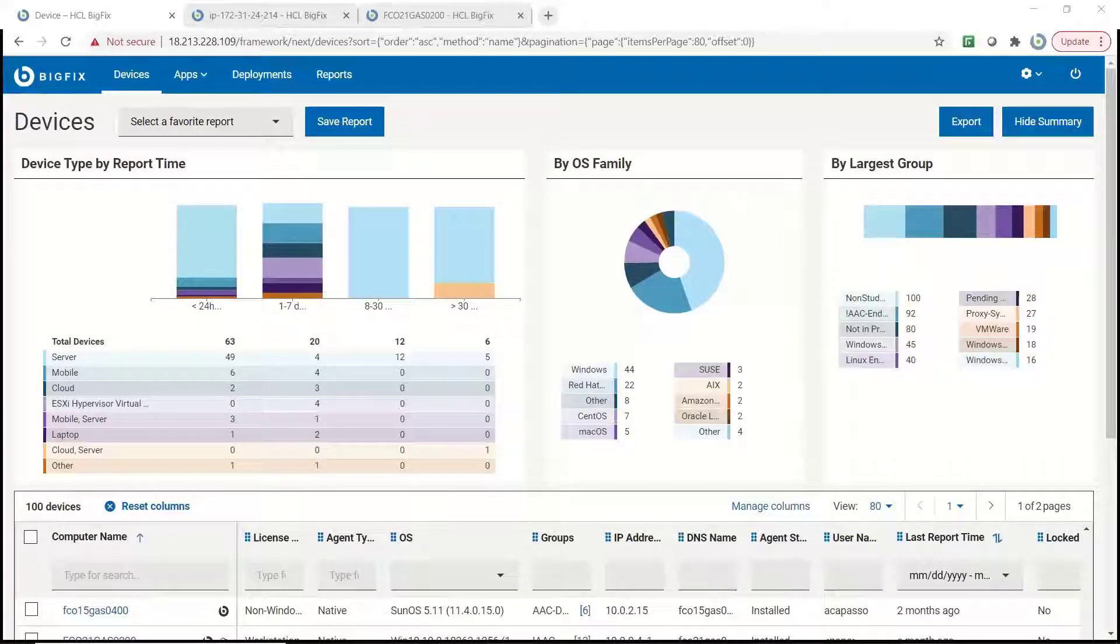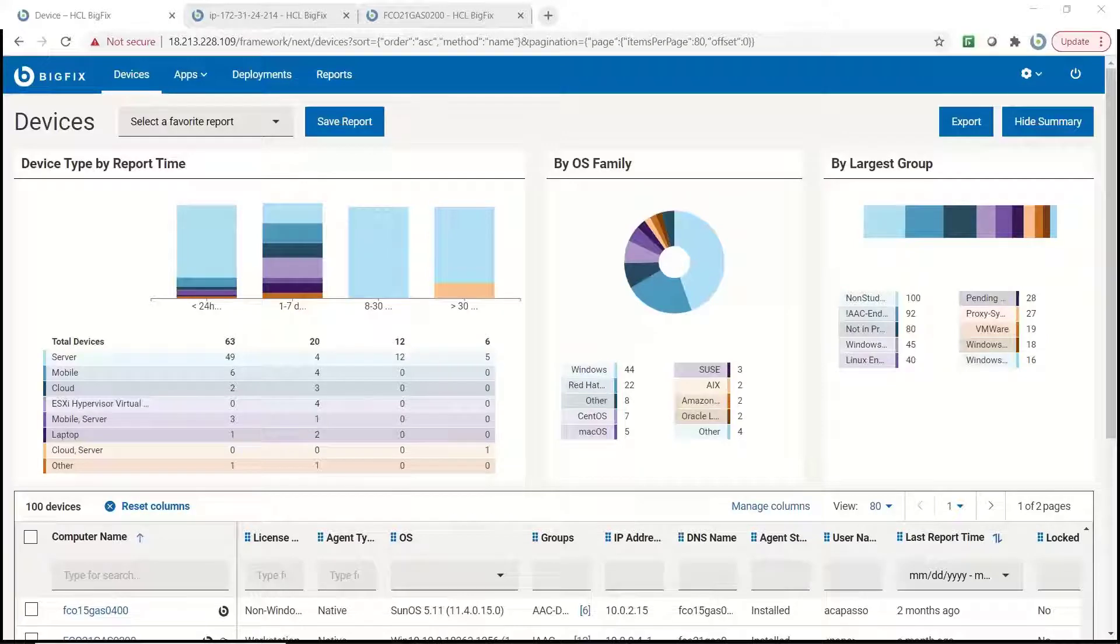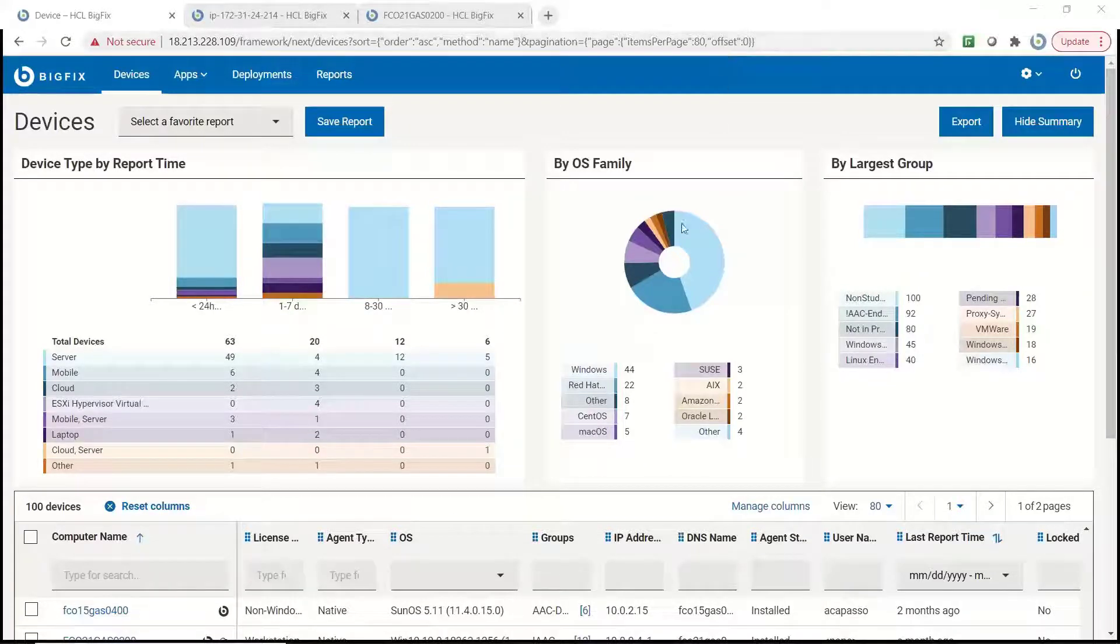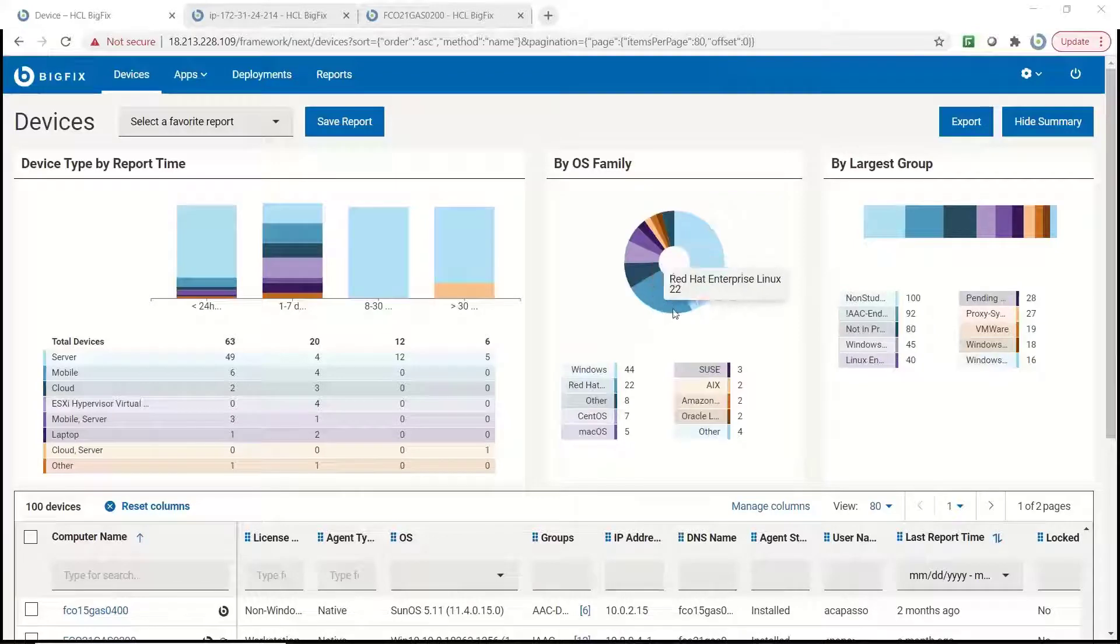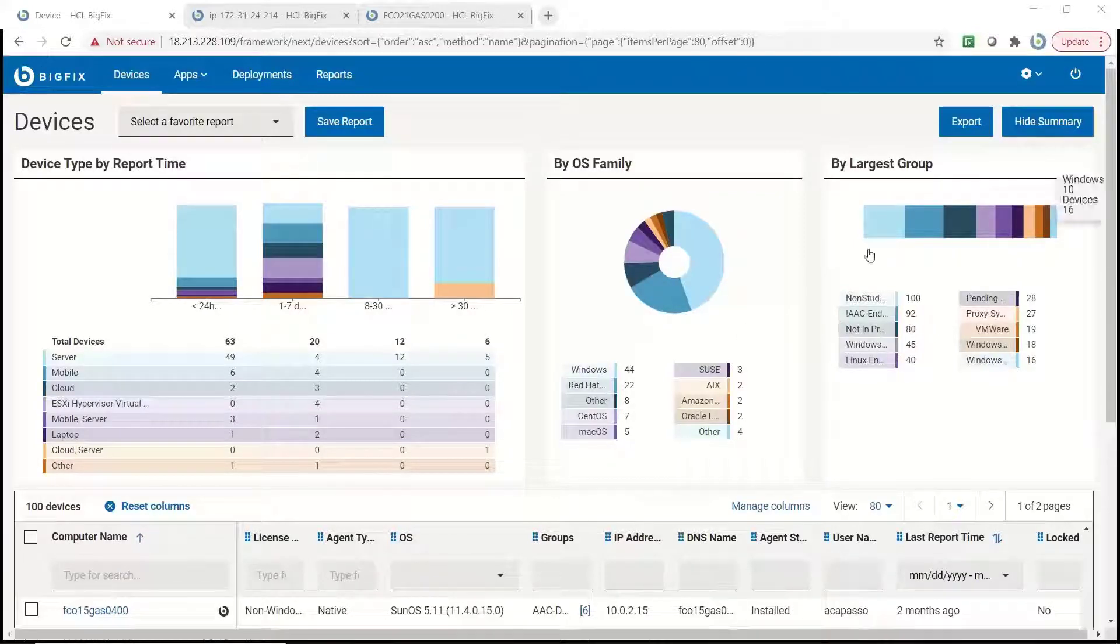Here's a quick demo of how these endpoints are represented within BigFix and the data available. Here on this page we can see some charts denoting the makeup of the devices by device types and including cloud and OS makeup.